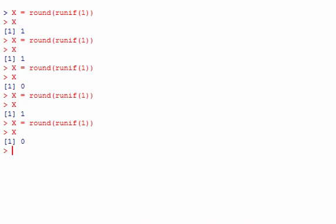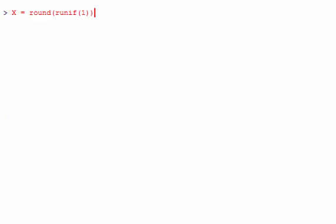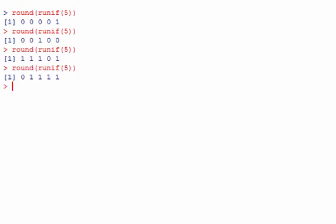A more complicated example: 5 coin flips. We do the same thing where 0 is heads and 1 is tails, but we generate 5 instead of 1 — ROUND(RUNIF(5)). This might give heads, heads, heads, heads, tails. You can see you get different results each time — those are just different runs of the simulation.